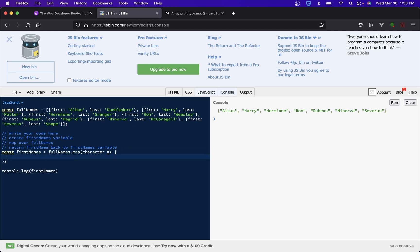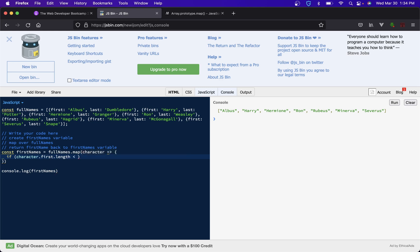Let's say we only cared about people who had first names four letters or less, so Ron. In that instance you really can't do that in one line. Actually I mean you could, but let's say you have to do a bunch of checks. Here we want character dot first dot length is less than four, we want to return character dot first.